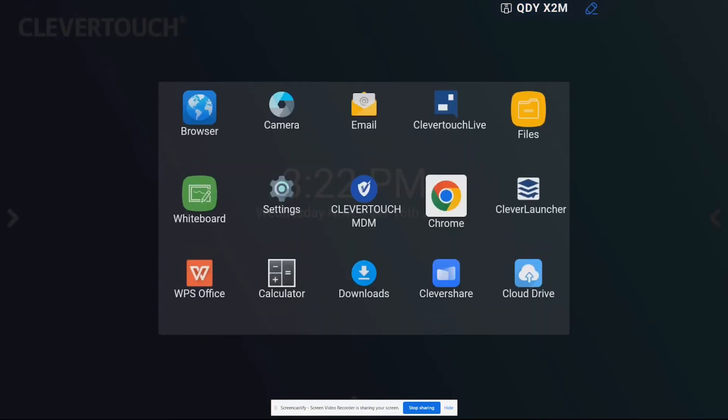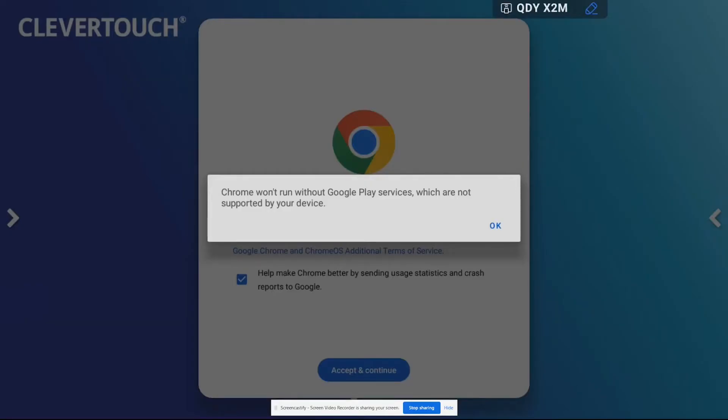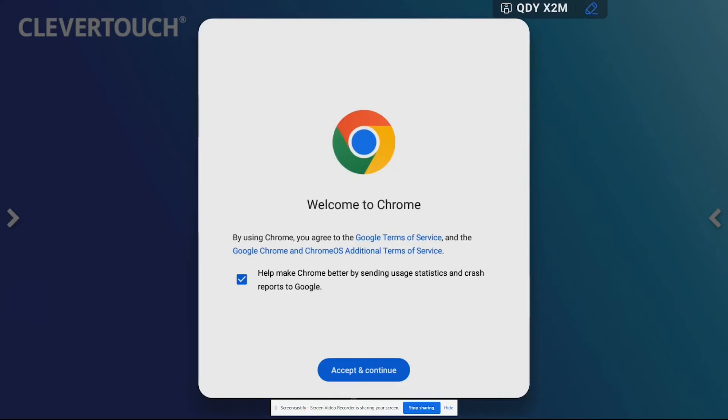So I'm going to go ahead and just tap on the Chrome application and that's going to launch Chrome and then you'll just click OK, accept and continue.